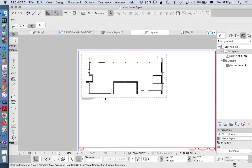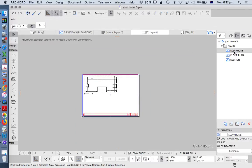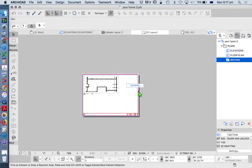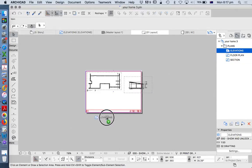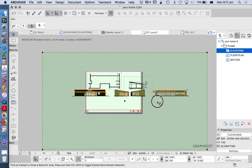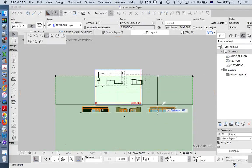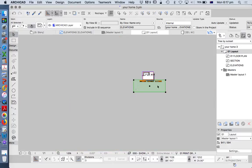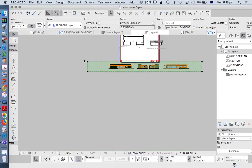Now that we've created this, how do we get the other views in here? Let's look at that process. We've already got a section — we're just going to drag and drop this in. And then with the elevations, drag and drop those in as well. The point of this is we're going to look at how we could set up this page with these multiple views and maybe why we'd set it up differently.